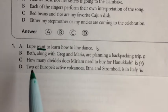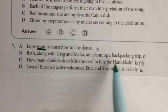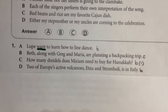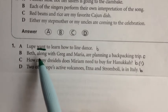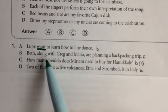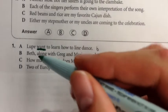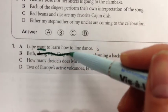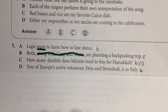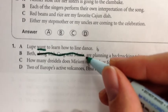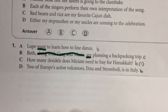In sentence B, 'Beth, along with Greg and Maria, are planning a backpacking trip.' This one might sound okay, but it has a very common problem. One of the rules about agreement is that a phrase or clause after a subject usually will not determine the number of the subject. 'Along with Greg and Maria' is a prepositional phrase. Take it out: 'Beth are planning a backpacking trip' — that's not correct. This should be 'is.' Beth is planning a backpacking trip.